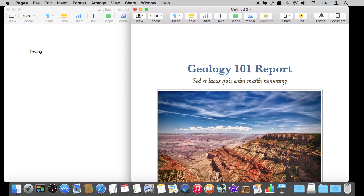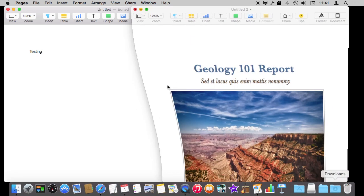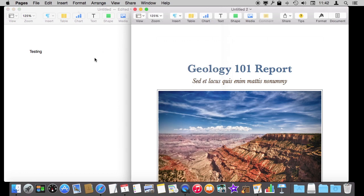If I click the Minimize button notice it doesn't minimize Pages. I've still got this one open. It deals with each document window separately and I can minimize both of them. I can have eight windows open and minimize some of them and have others here. But Pages is always running.